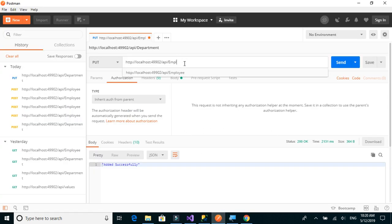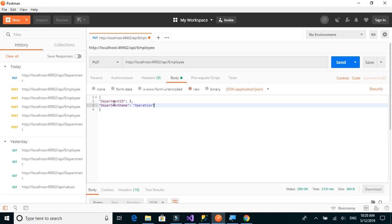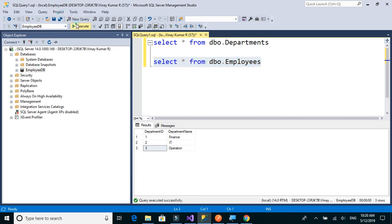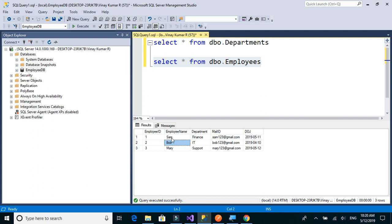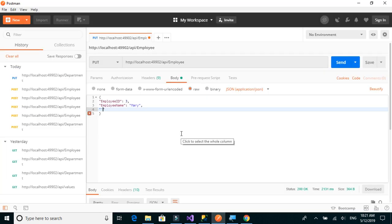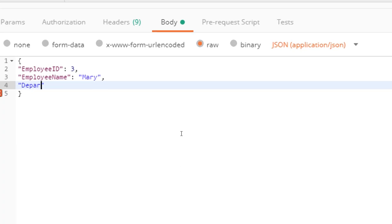We'll call the employee PUT method in Postman. In the body we'll set employee_id equal to 3 and employee_name will be the same, which is Mary. We'll change her department from Support to Operations.